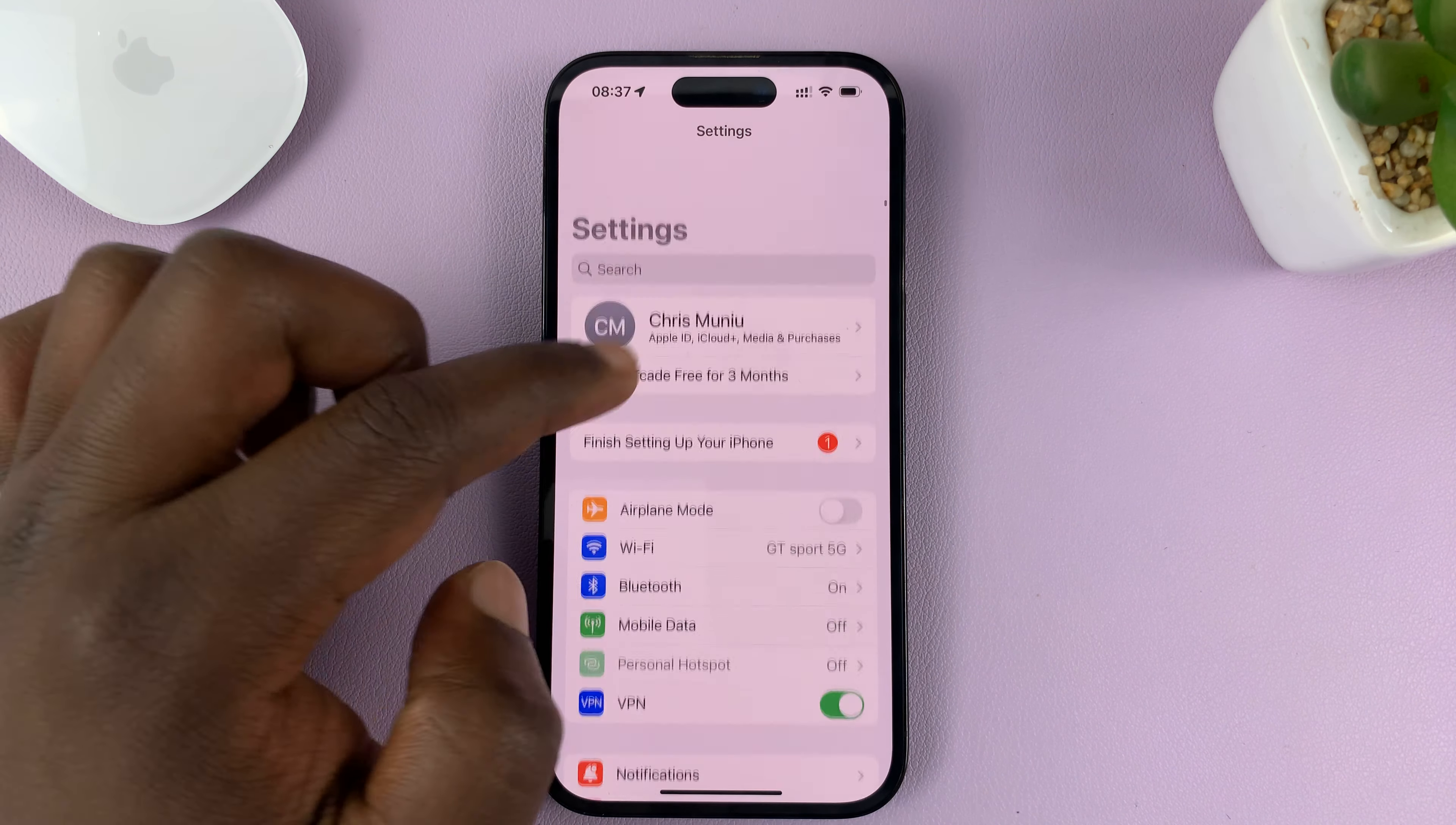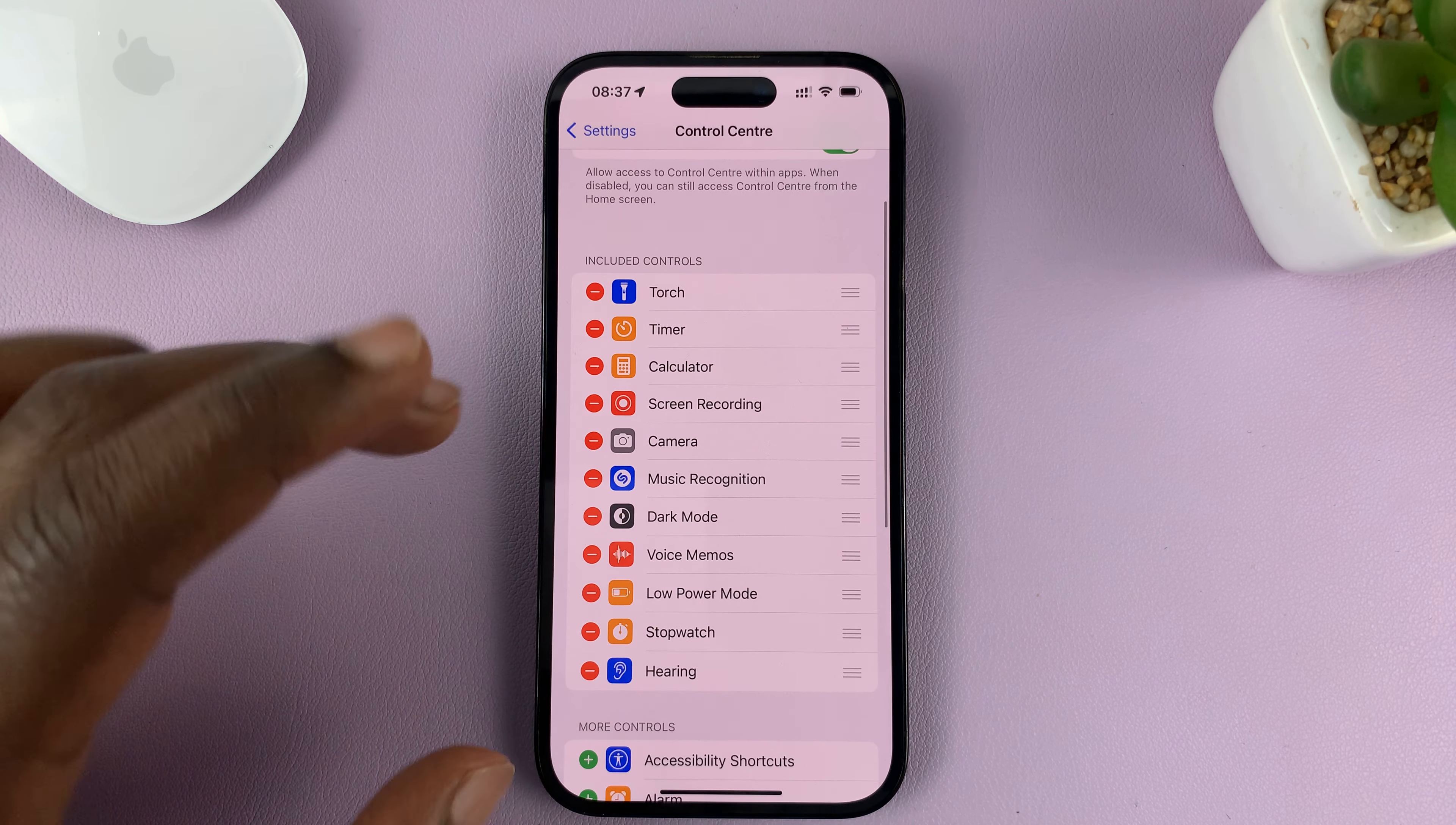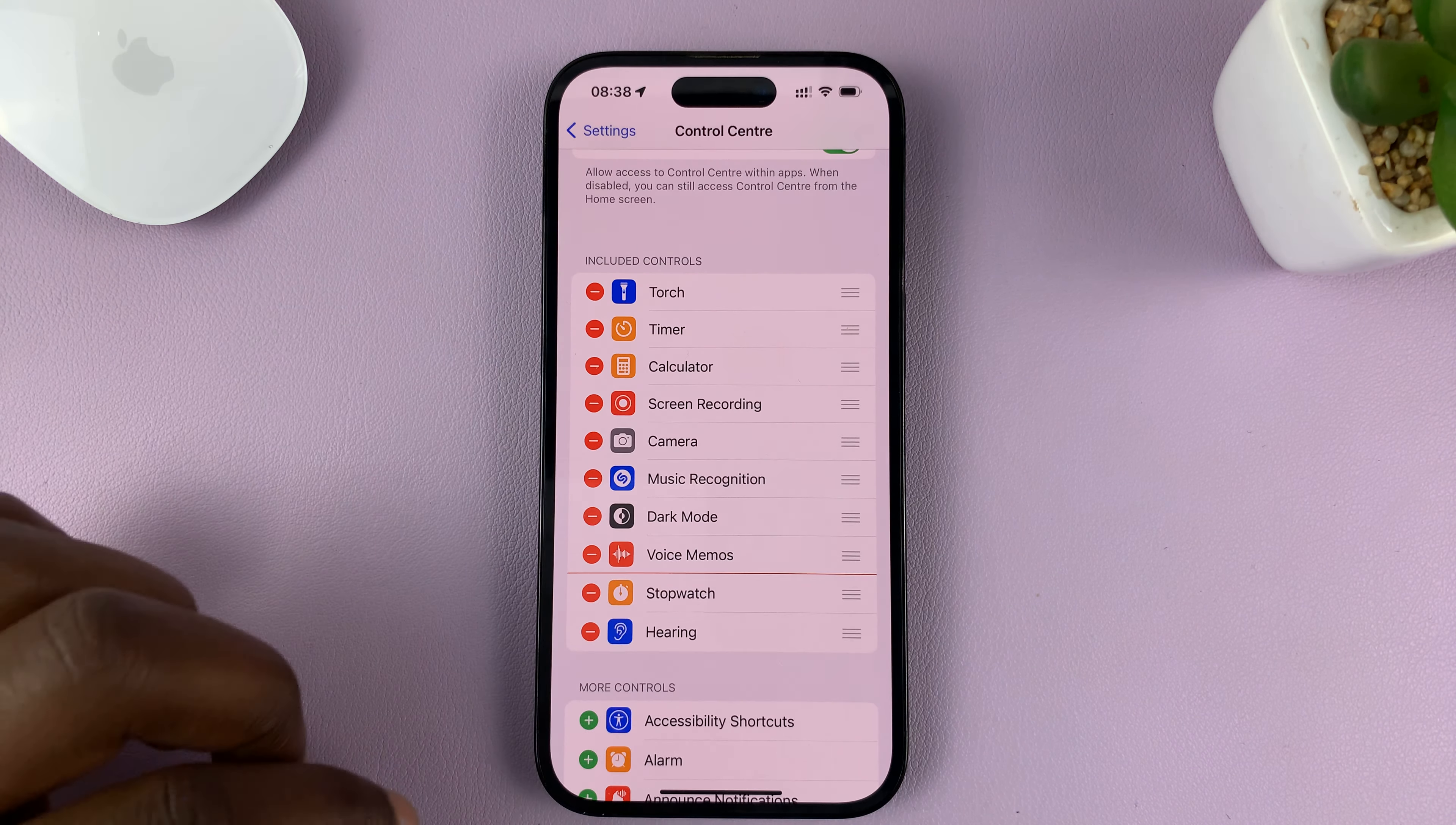I'll be showing you how to turn off low power mode on your iPhone. This tutorial is done on the iPhone 14 Pro running iOS 16, but these instructions should work for pretty much any iPhone. I'll show you two methods.